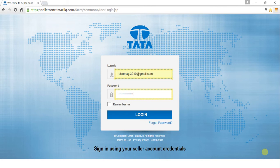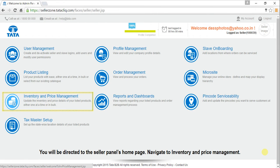Visit sellerzone.tataclick.com and sign in using your seller account credentials. When you log in, you will be directed to the seller panel's homepage.